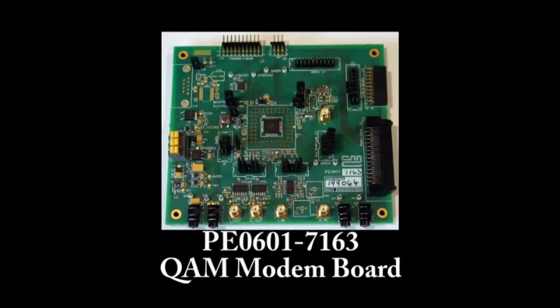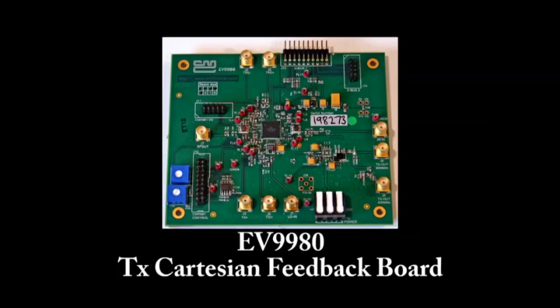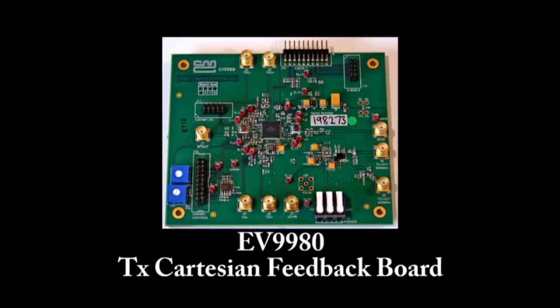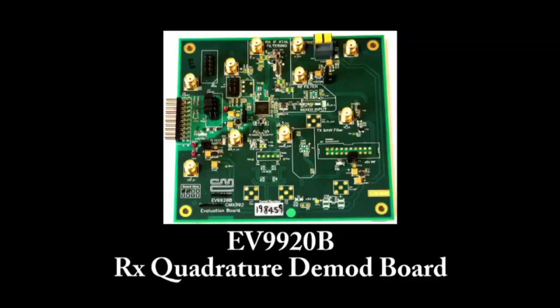The PE0601-7163 is the evaluation board for CML's new QAM modem IC. The EV9980 is the evaluation board for the CMX998 Cartesian feedback loop IC. Since QAM is a linear modulation scheme, the ability of the CMX998 to linearize an RF power amplifier makes it a great fit to test with our QAM modem.